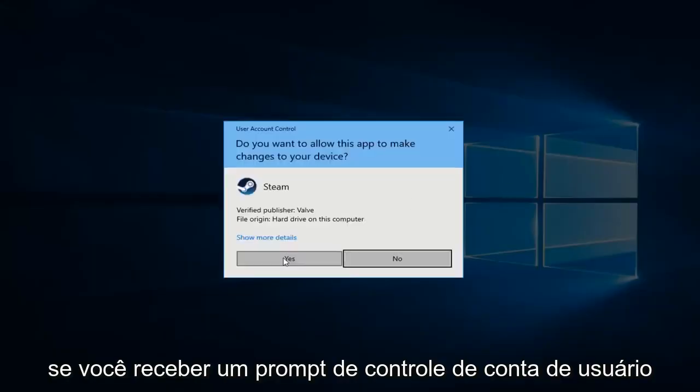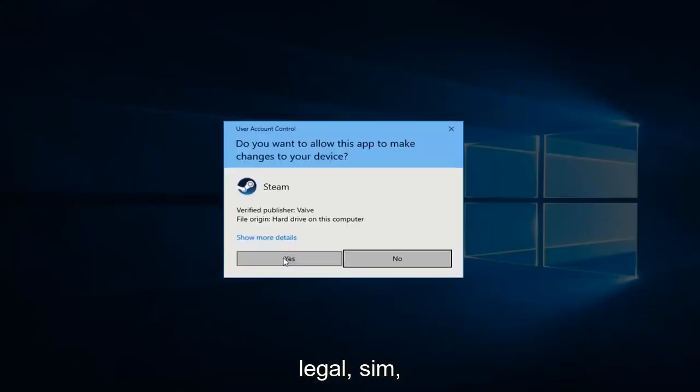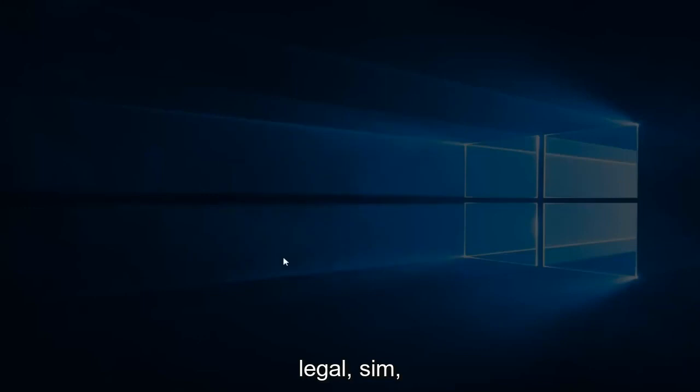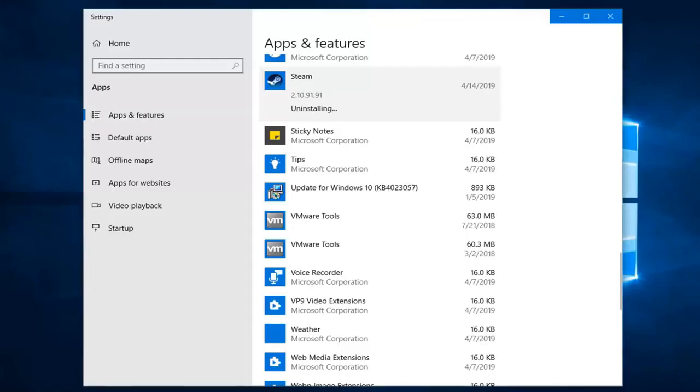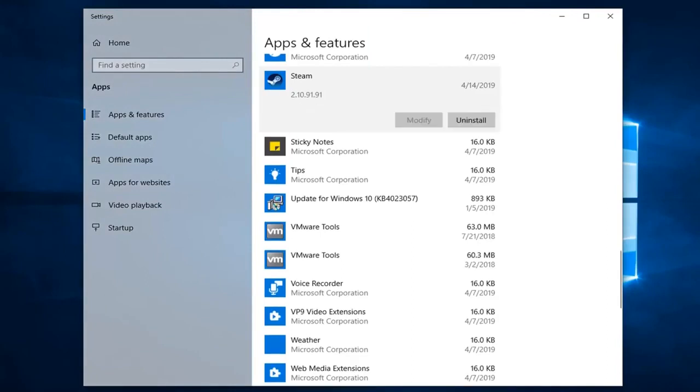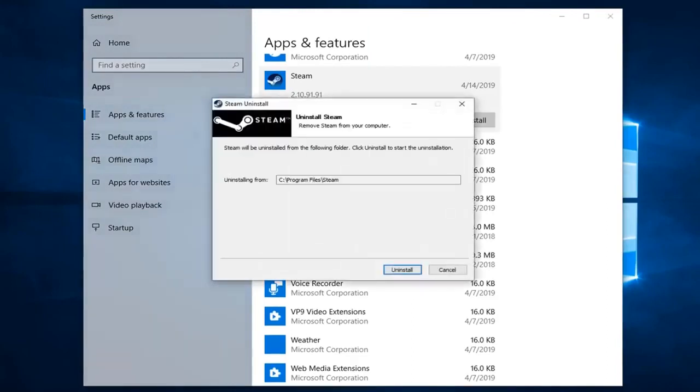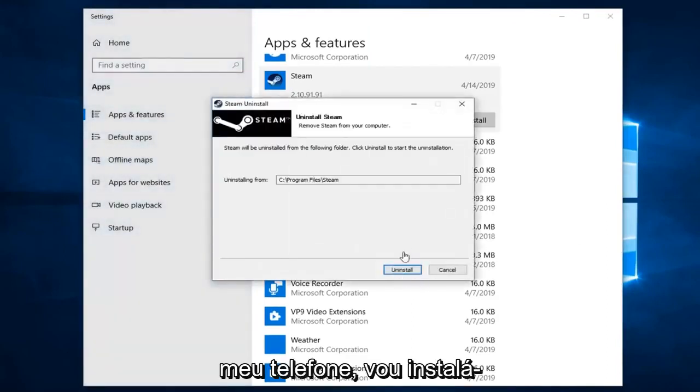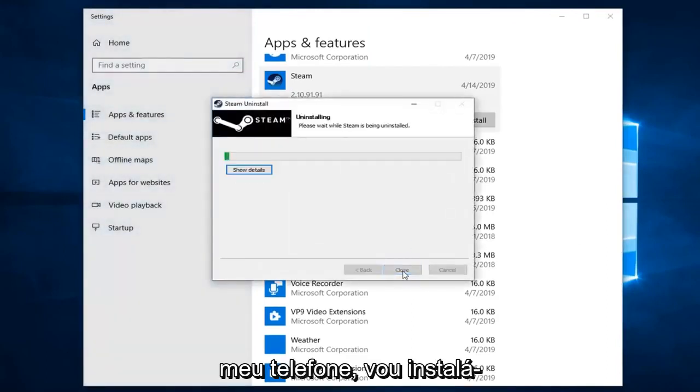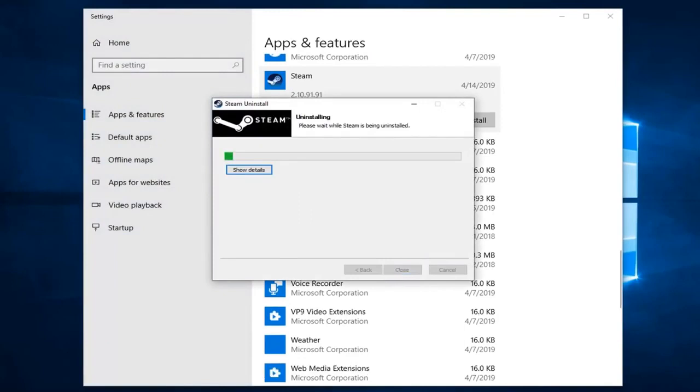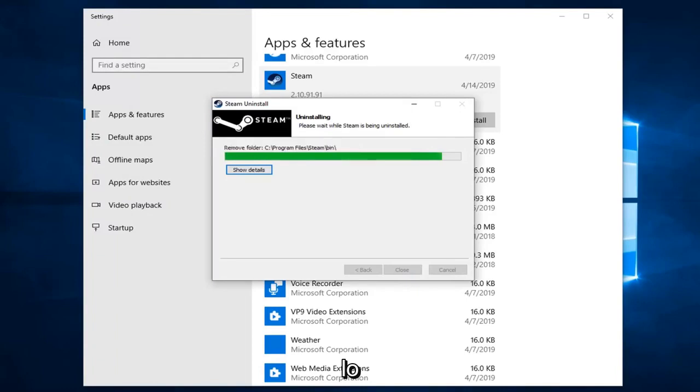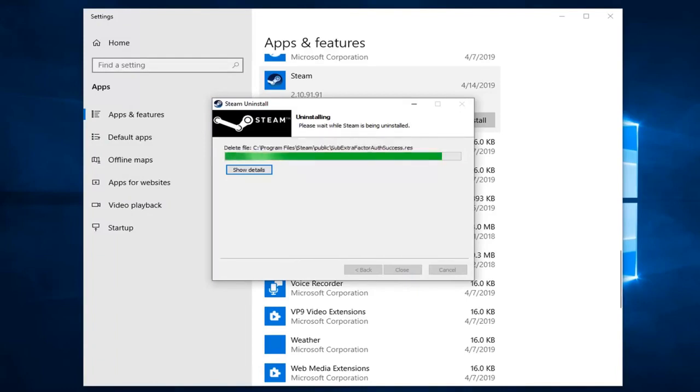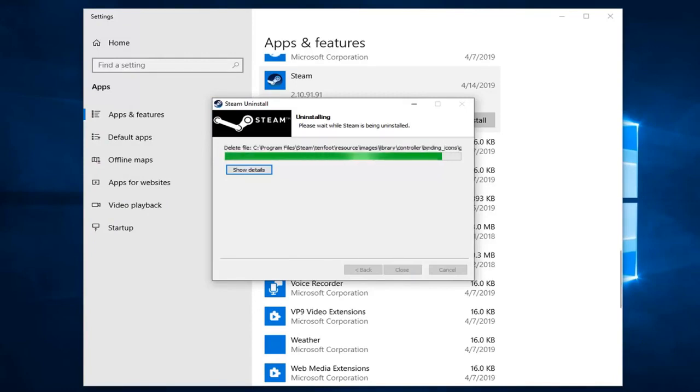If you receive a user account control prompt, left click on Yes. Then click Uninstall when prompted.